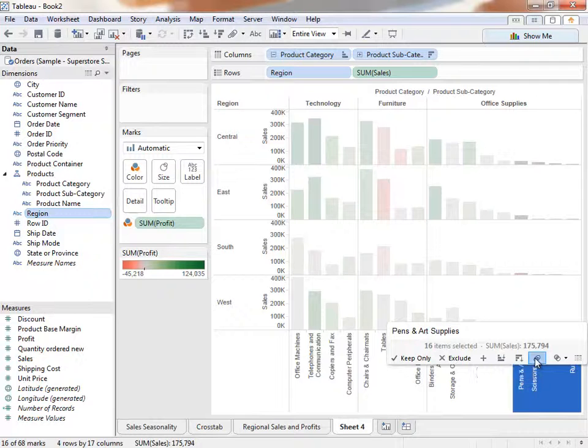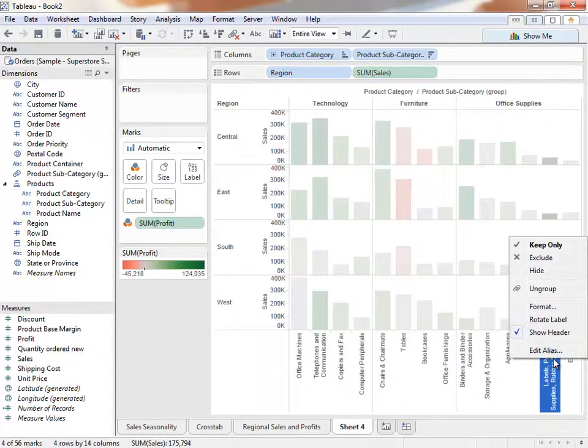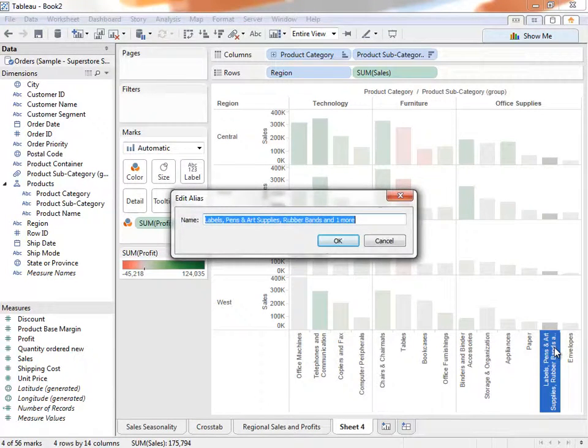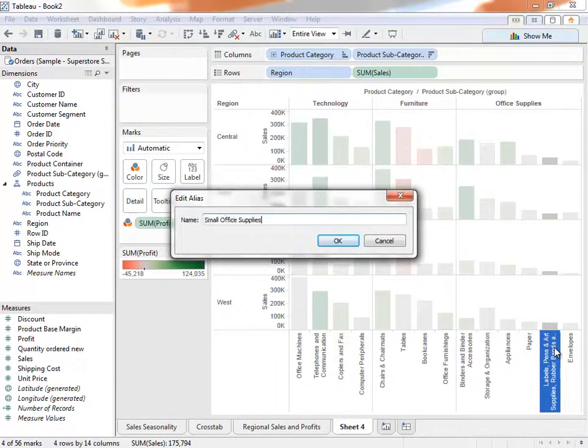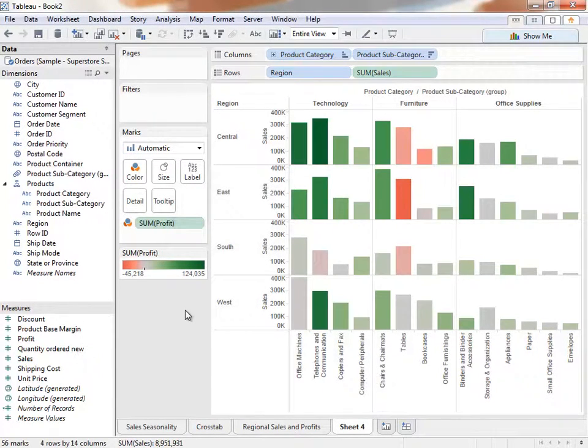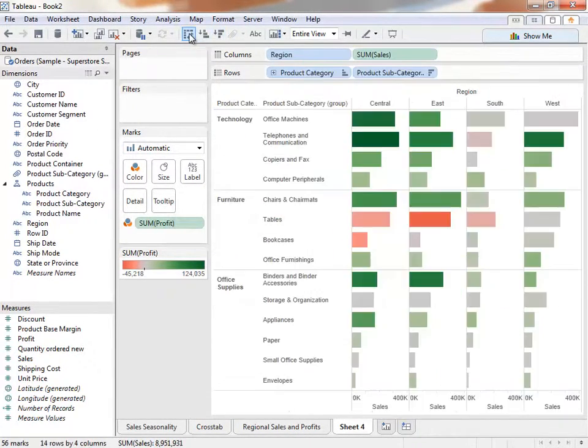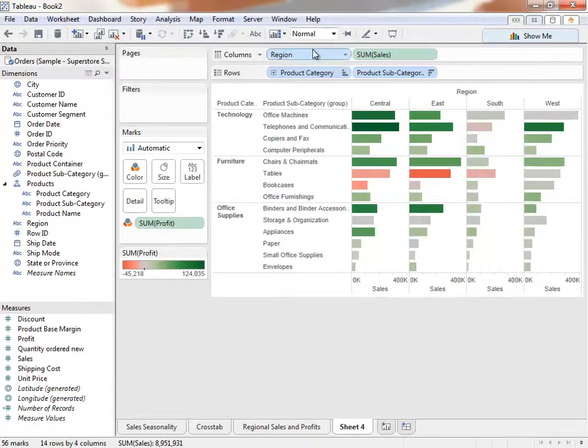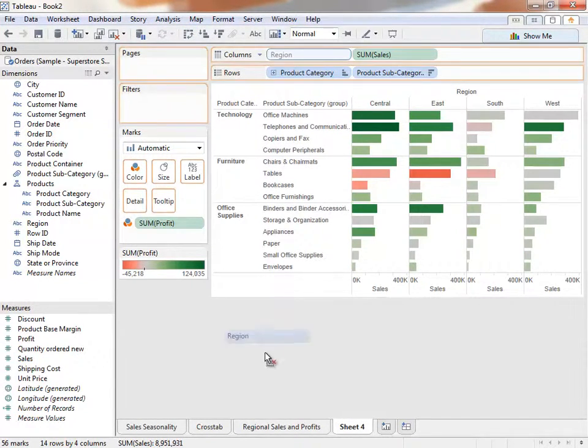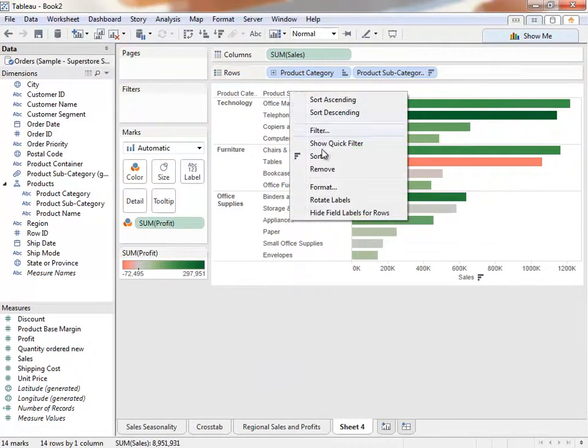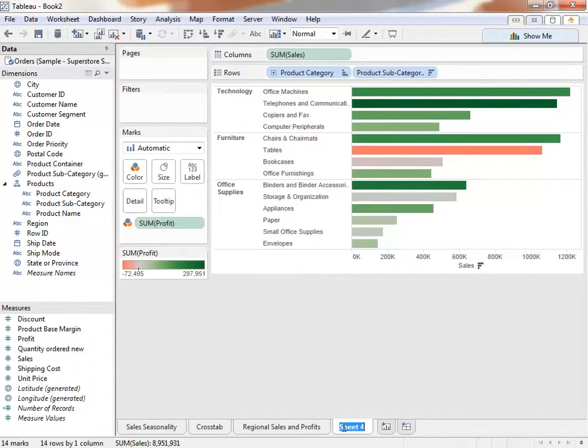To rename that column, right-click and select Edit Alias. We'll call it something like Small Office Supplies. To simplify the view, let's swap the axes, switch back to Normal, take Region off, and hide field labels for rows by right-clicking. Let's call this sheet Sales by Category and create a new sheet.